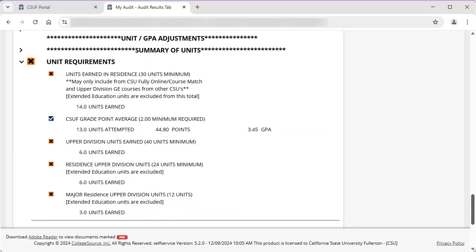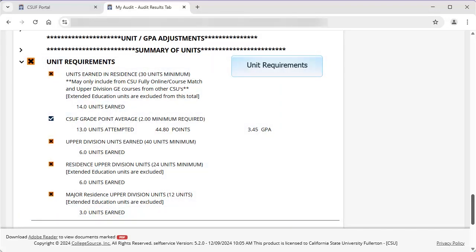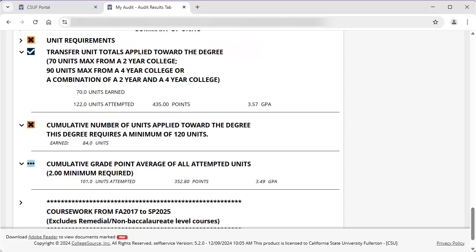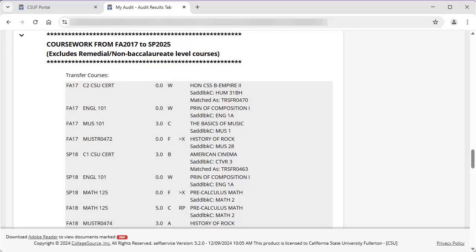The Summary of Units section provides overall information on unit and GPA requirements. Unit requirements indicates units earned at CSUF, CSUF GPA, upper division units earned, residence upper division units earned, and major residence upper division units earned. Transfer unit totals applied to the degree indicates units earned and GPA from all transfer institutions, if applicable. Cumulative number of units indicates the most current total units earned applicable to the undergraduate degree. Cumulative GPA indicates the most current GPA for all attempted units applicable to the undergraduate degree. Lastly, Coursework provides a historical listing of courses completed at other institutions and all courses enrolled in or completed at CSUF by semester. Transfer courses applicable to the undergraduate degree are indicated by TRSFR and a four-digit number.